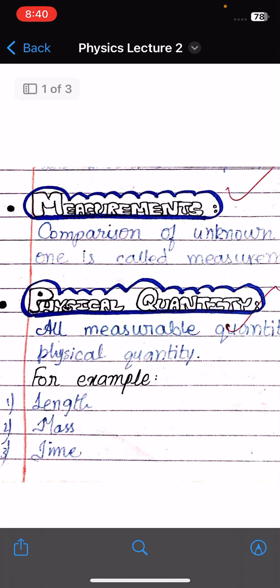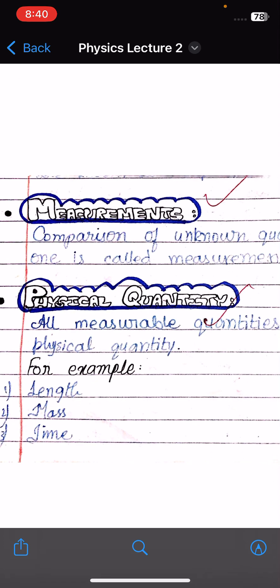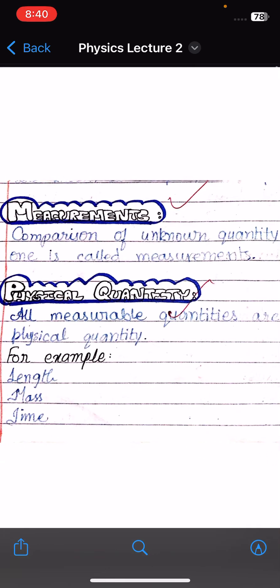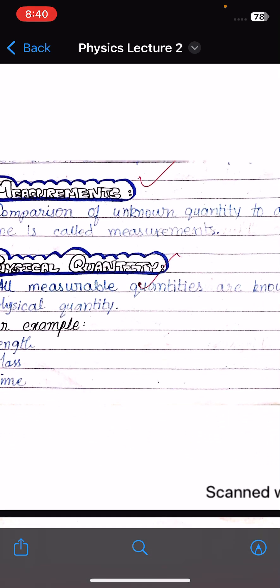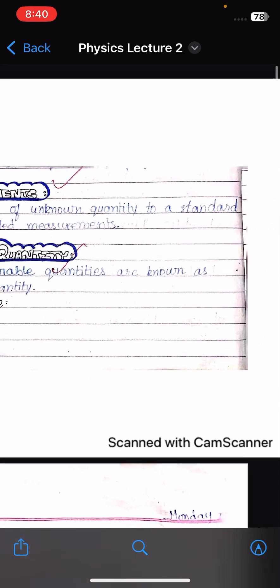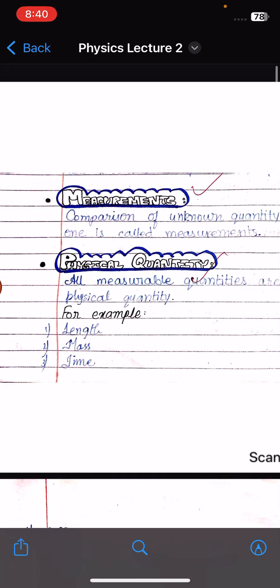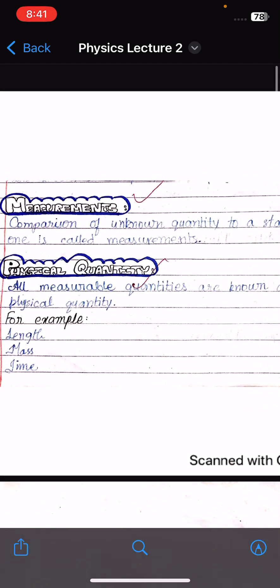First of all, let's explain what measurements are. Comparison of an unknown quantity to a standard one is called measurement.